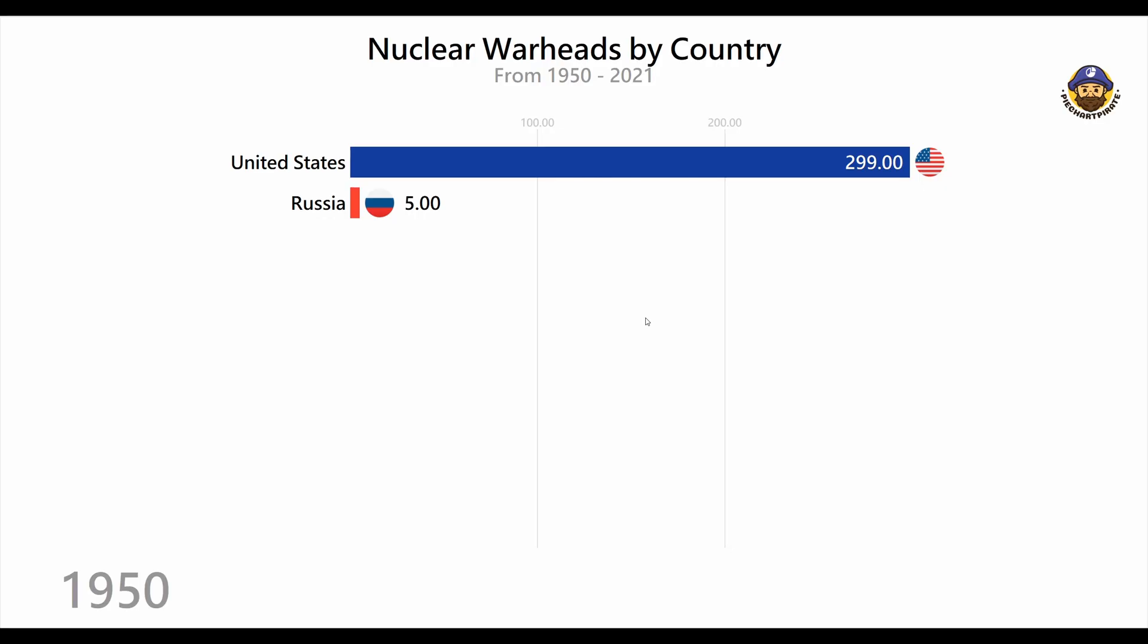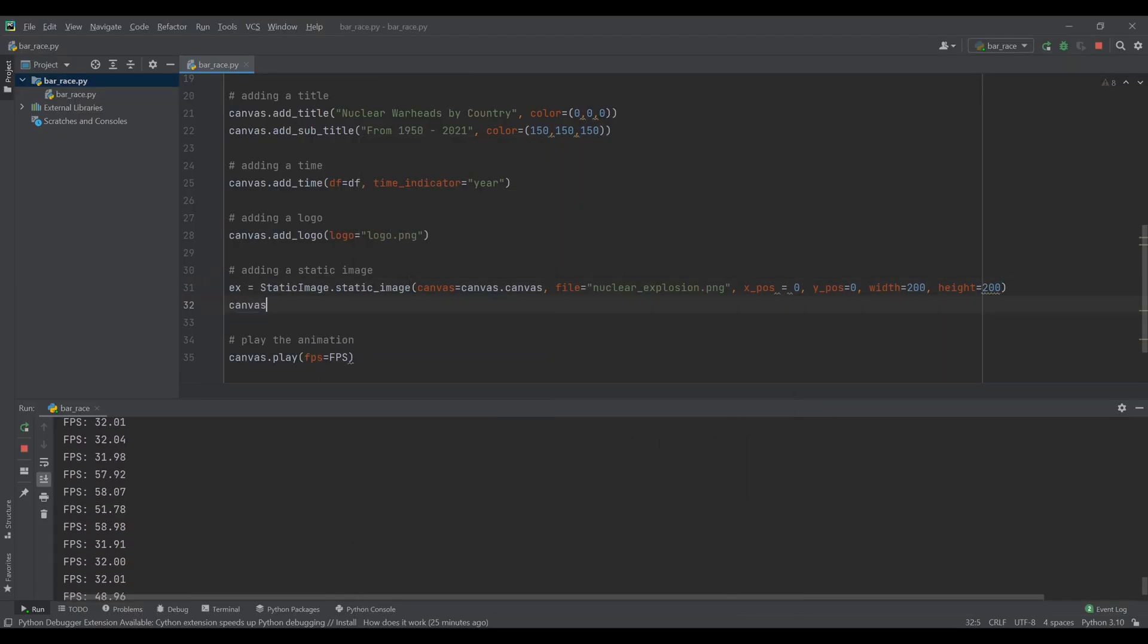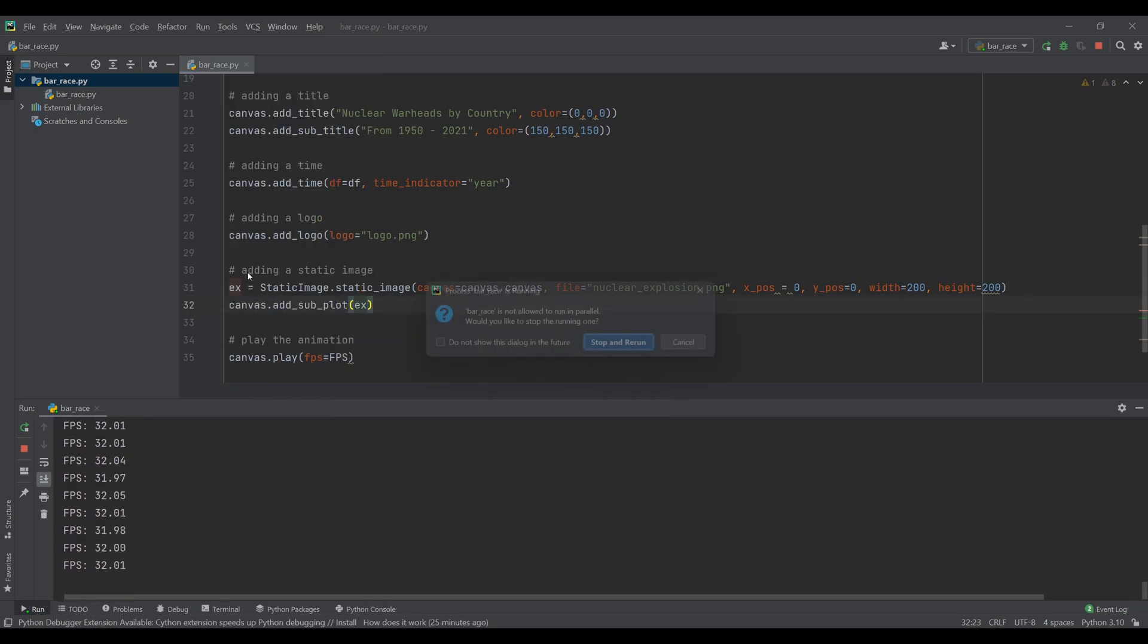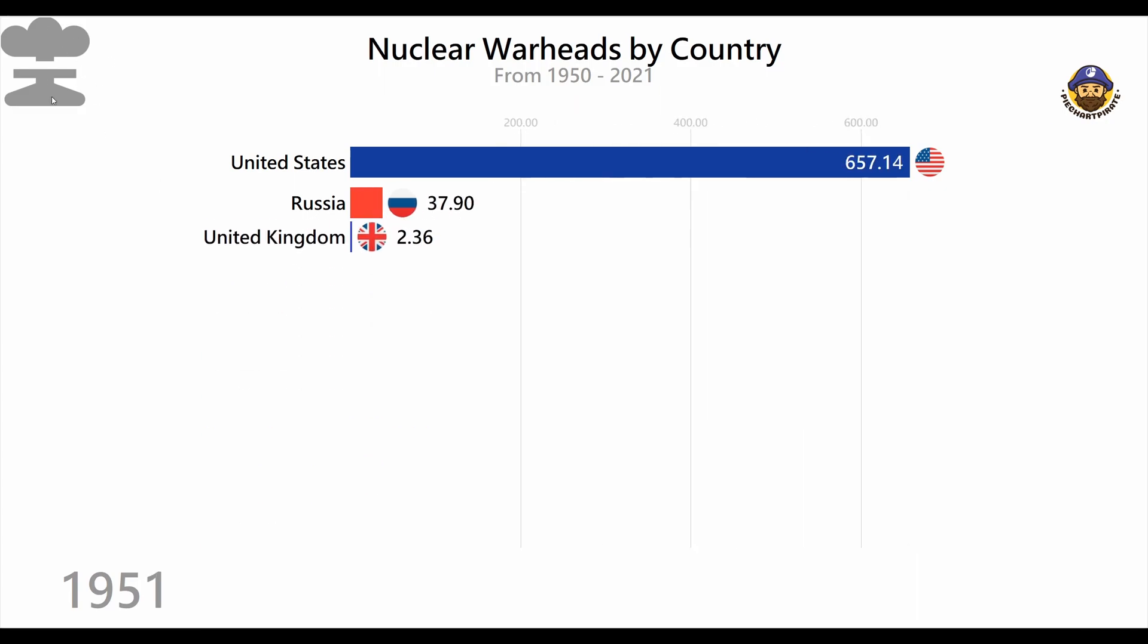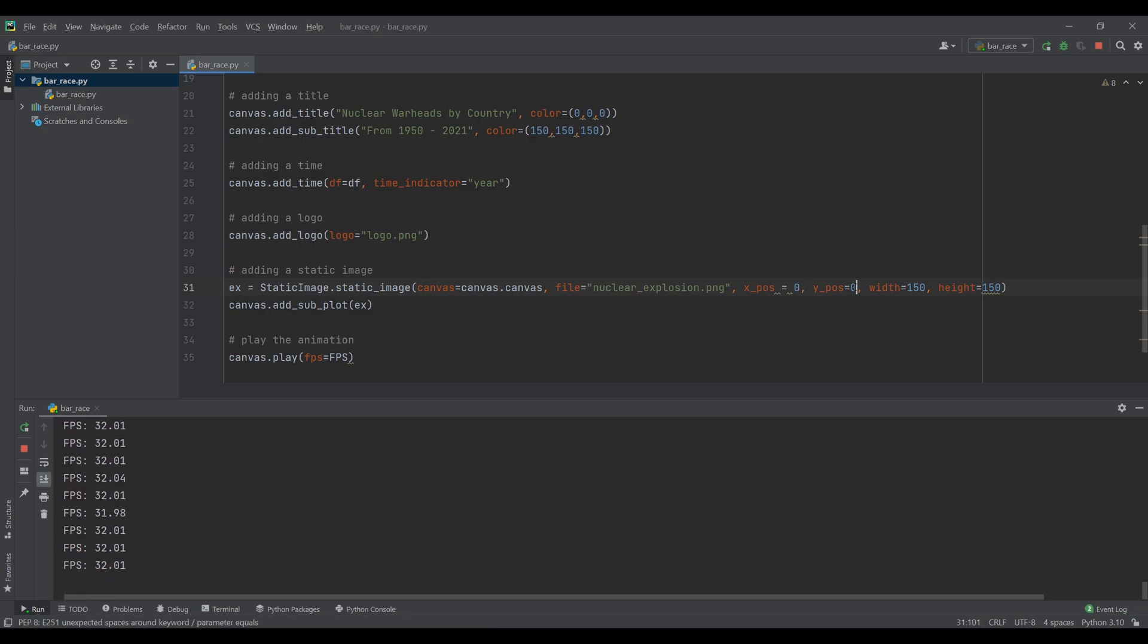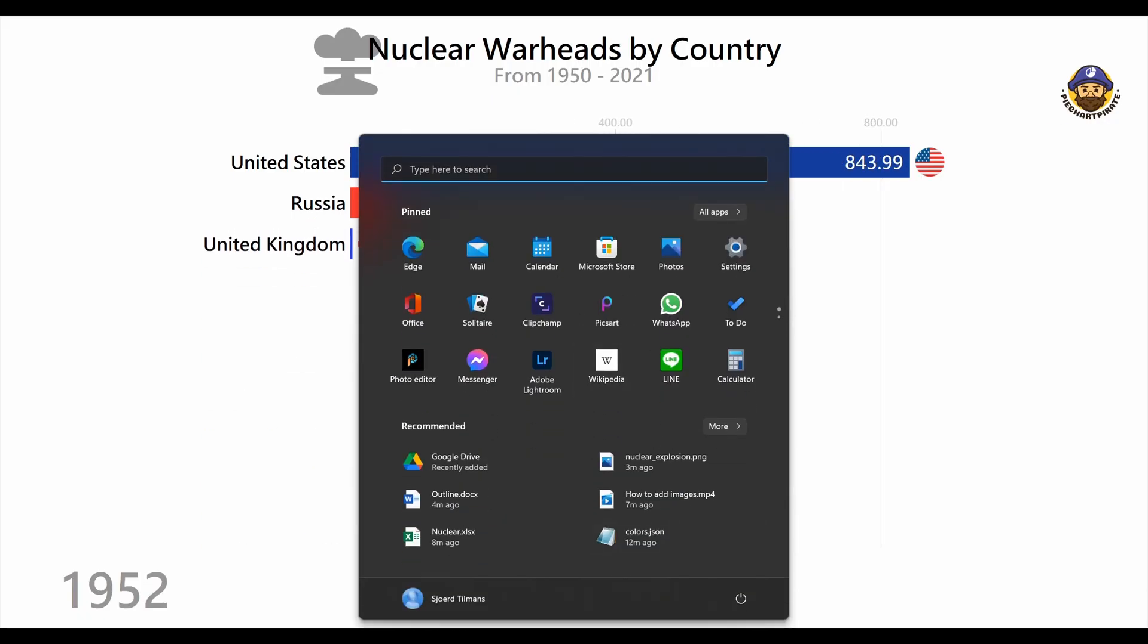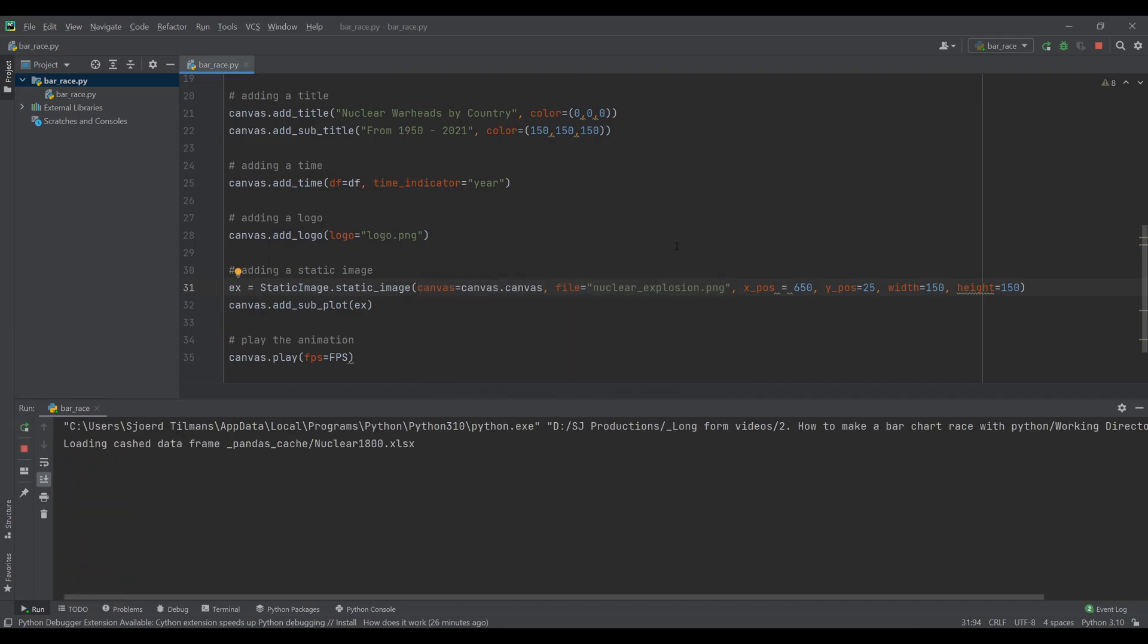We also need to add the image to the canvas. There it is. It looks like it is stuck in a bit of an awkward location. To fix this we just need to tweak the xpos and ypos values. These two parameters are the location we want to draw the picture in pixels.